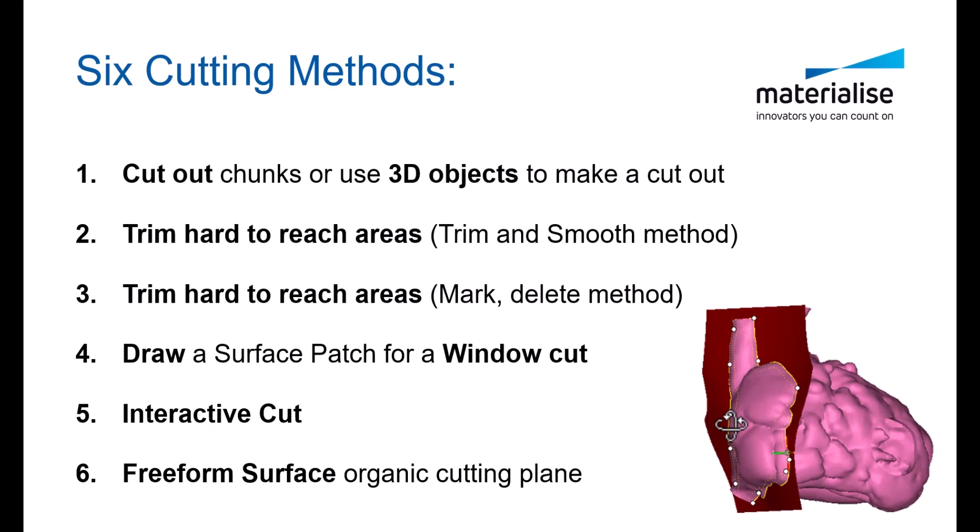Keep in mind there are many more ways beyond these six options, so let us know if you're having any trouble making cuts and we would be happy to help.